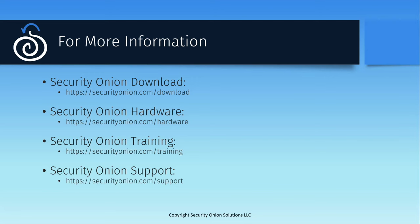If you're interested in Security Onion appliances, you can get more information at securityonion.com slash hardware. If you would like to hear more about our paid training offerings, there's information at securityonion.com slash training about both our on-demand and instructor-led options. And if you'd like more information about our support and professional services, you can get that at securityonion.com slash support. Thanks for watching, and have a great day.